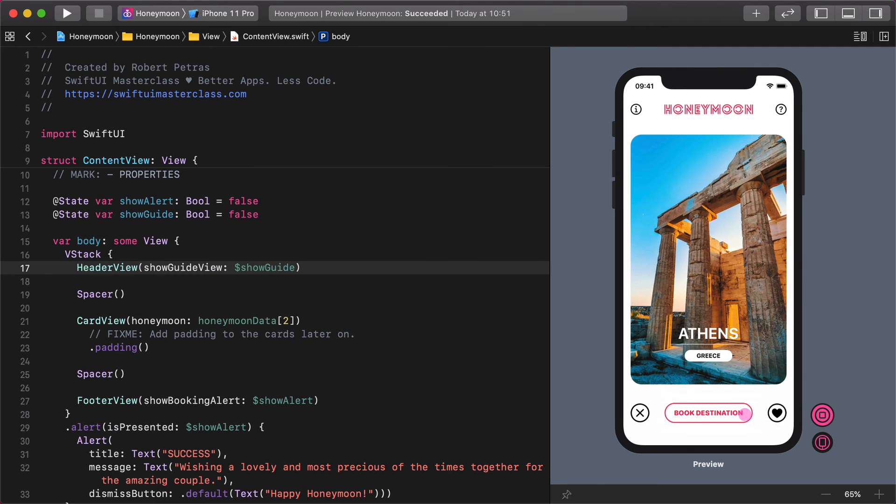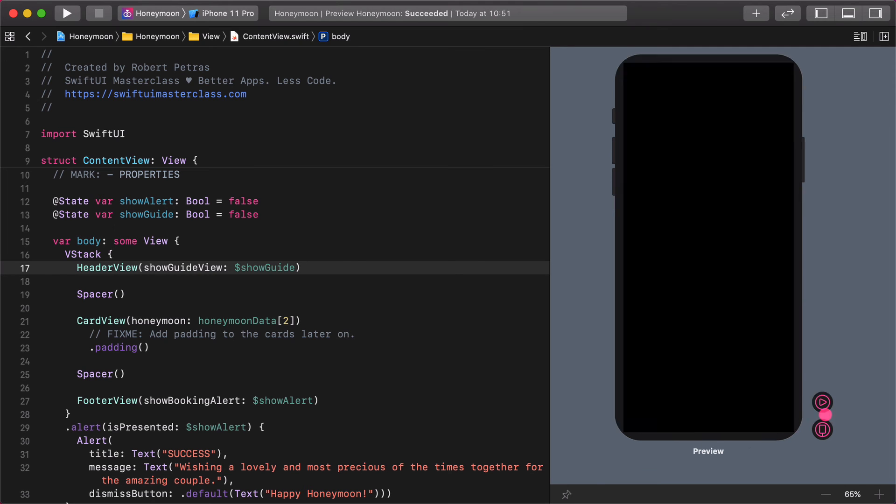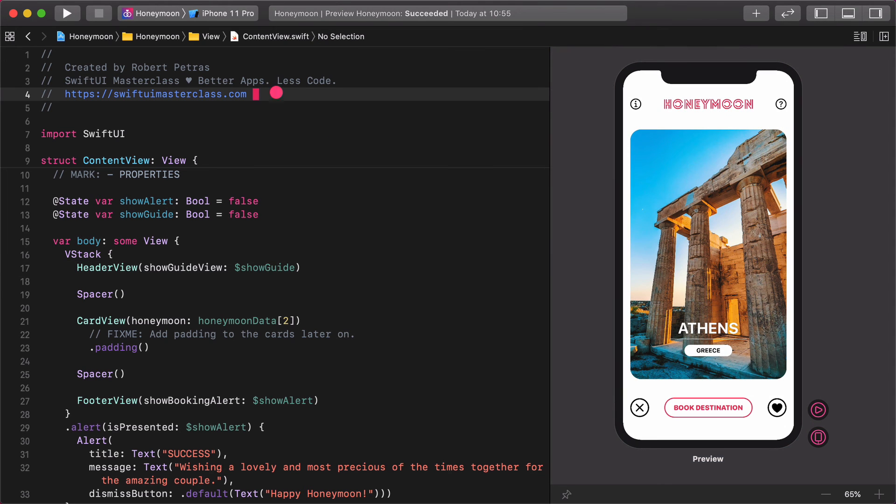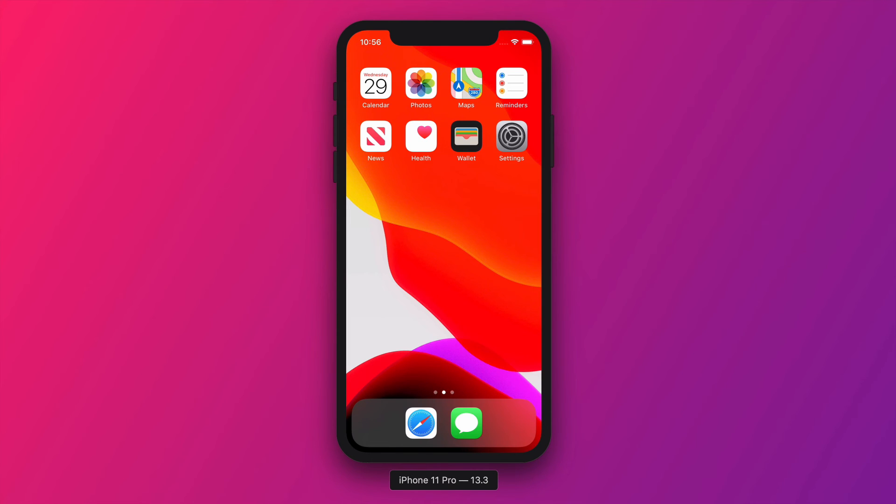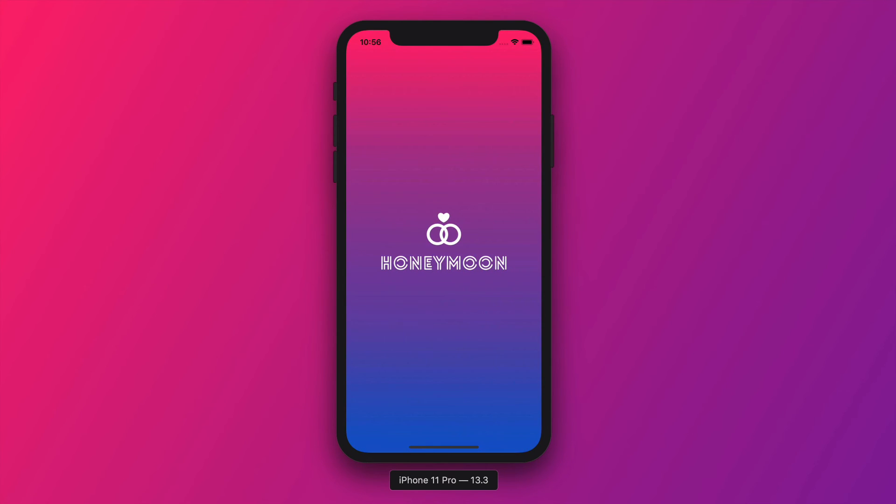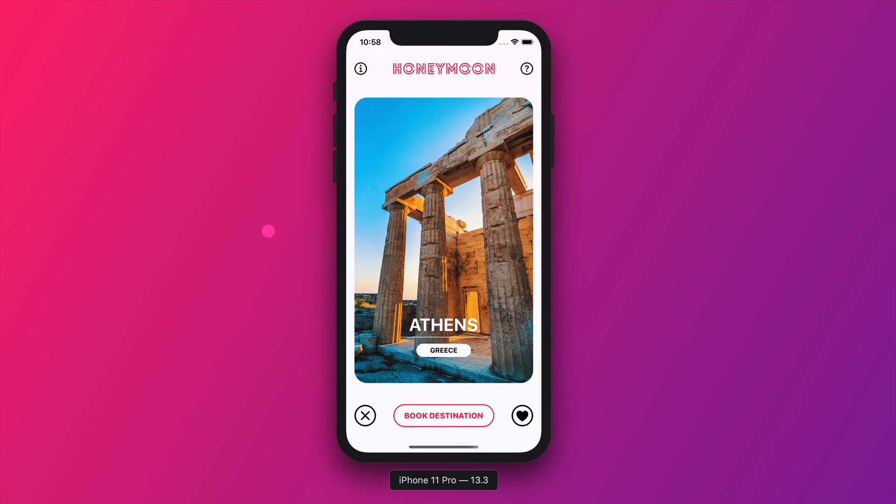Let's build and run the app on a physical device or in the simulator. Shall we? Personally, I always like to get my hands on the iPhone and test it. What about you?